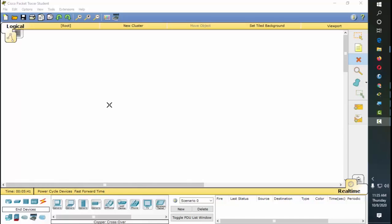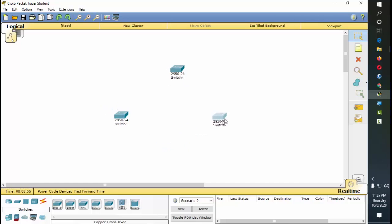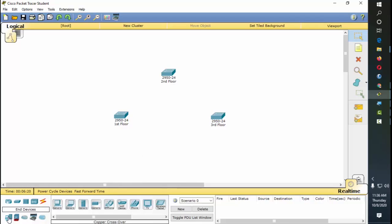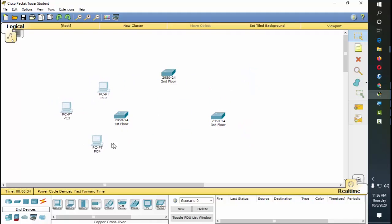We're going to create VLANs. There will be three VLANs that we need to create because we're going to connect three switches, and per switch there are also going to be three computers to represent each VLAN. For this example, this switch belongs to the first floor of the building, this one is the second floor, and this is the third floor of the building.